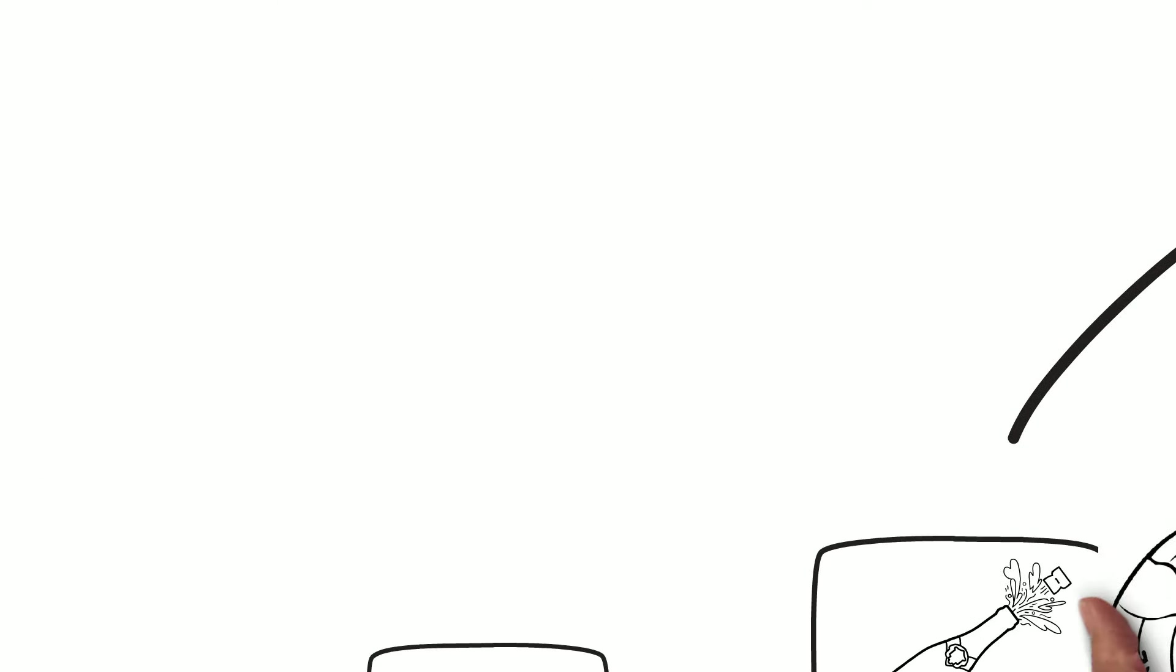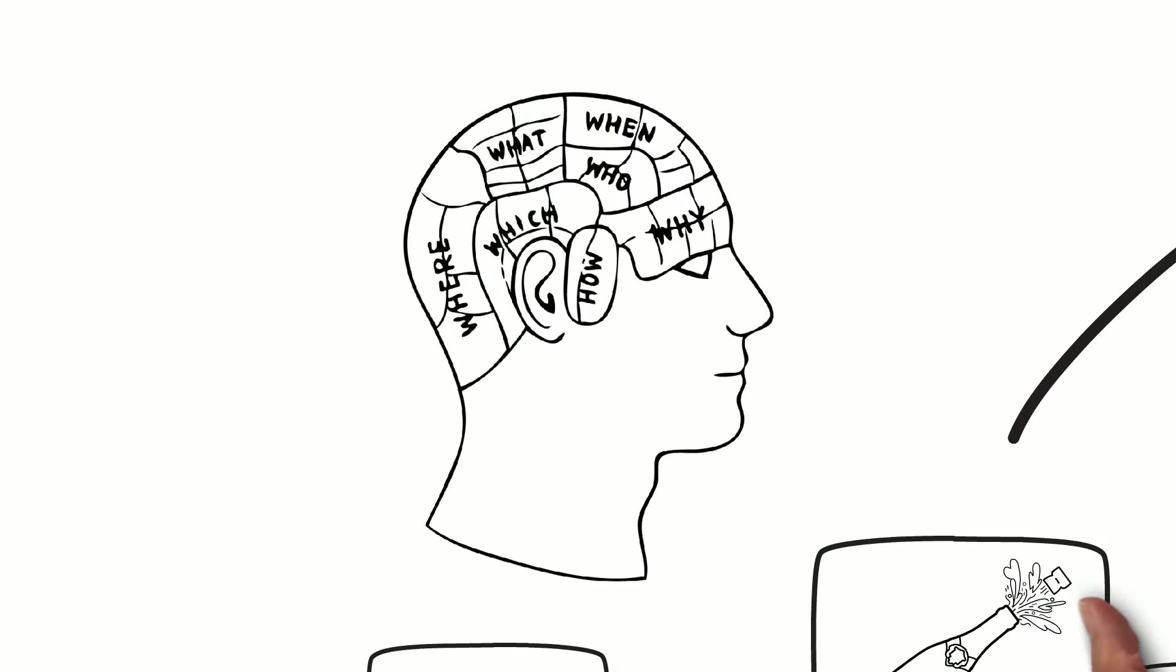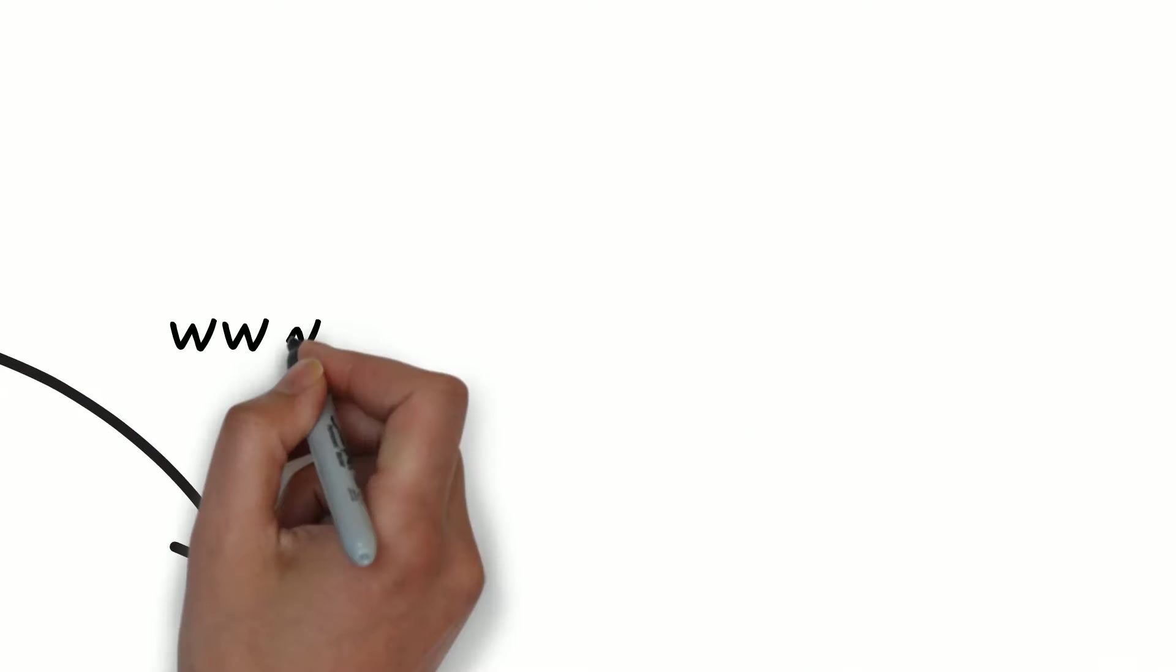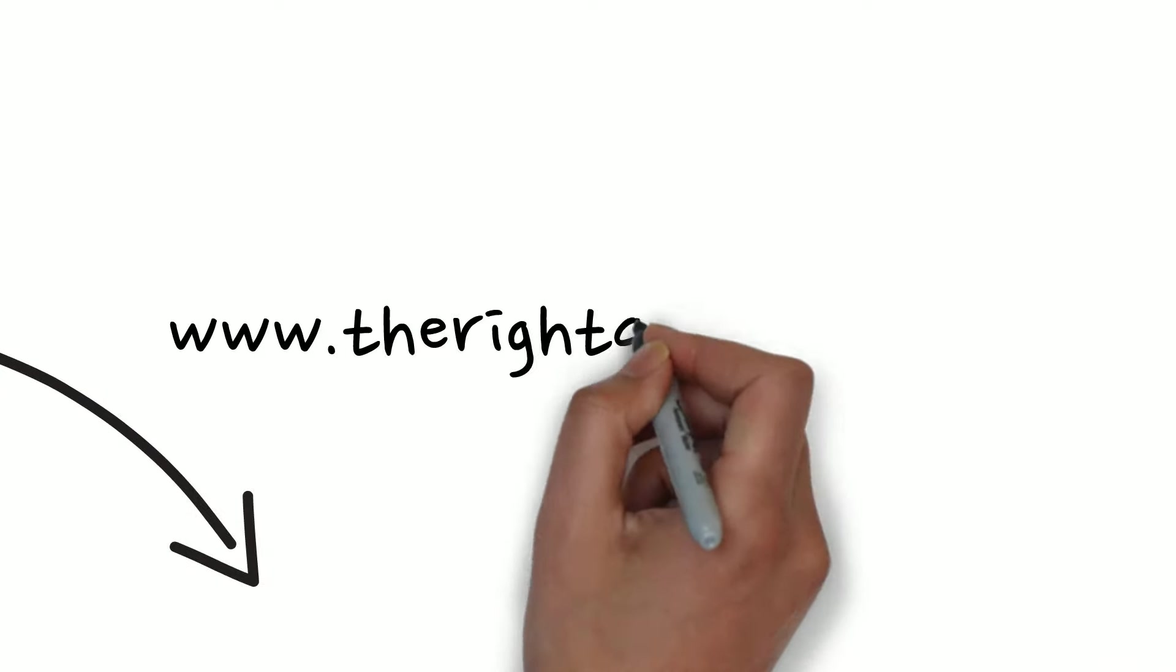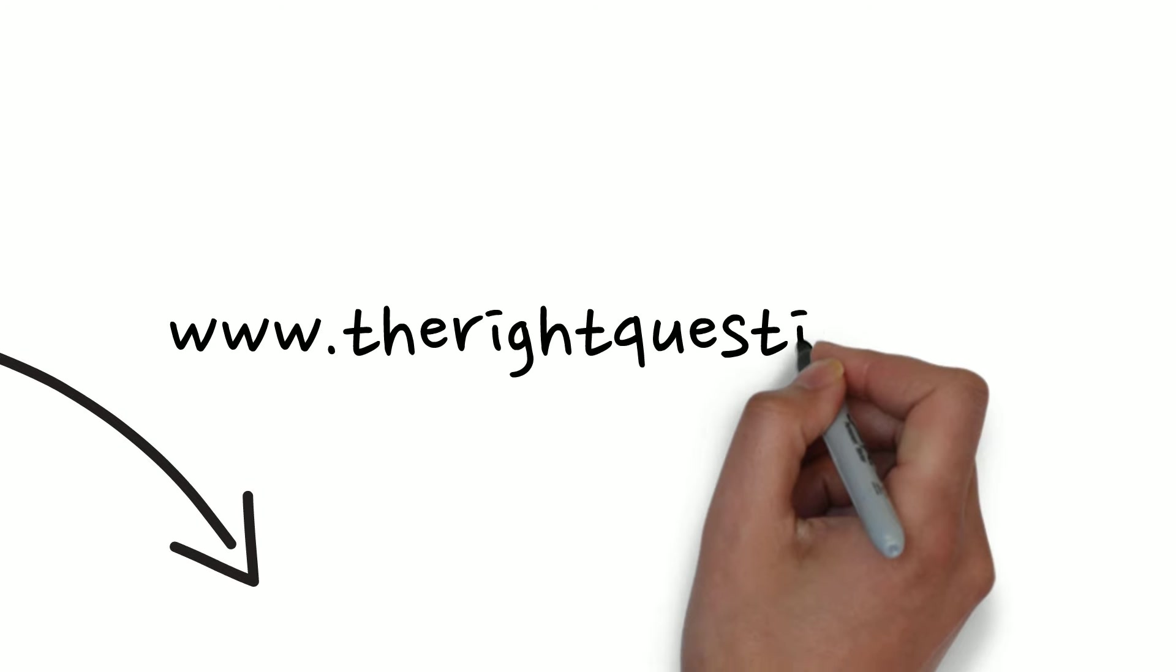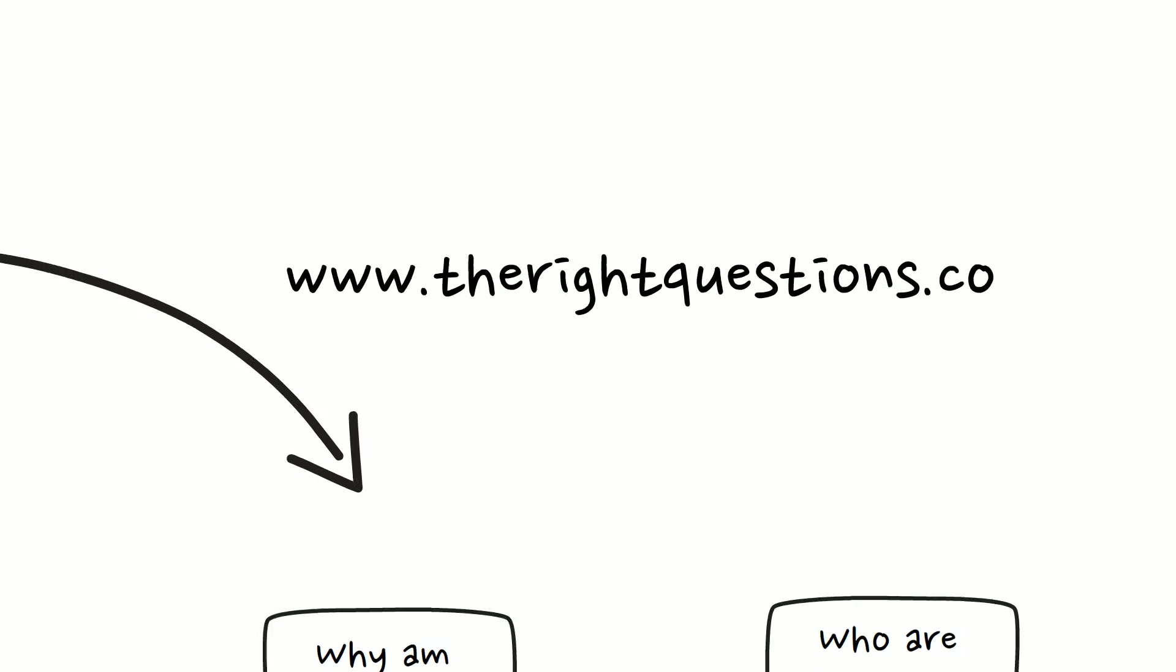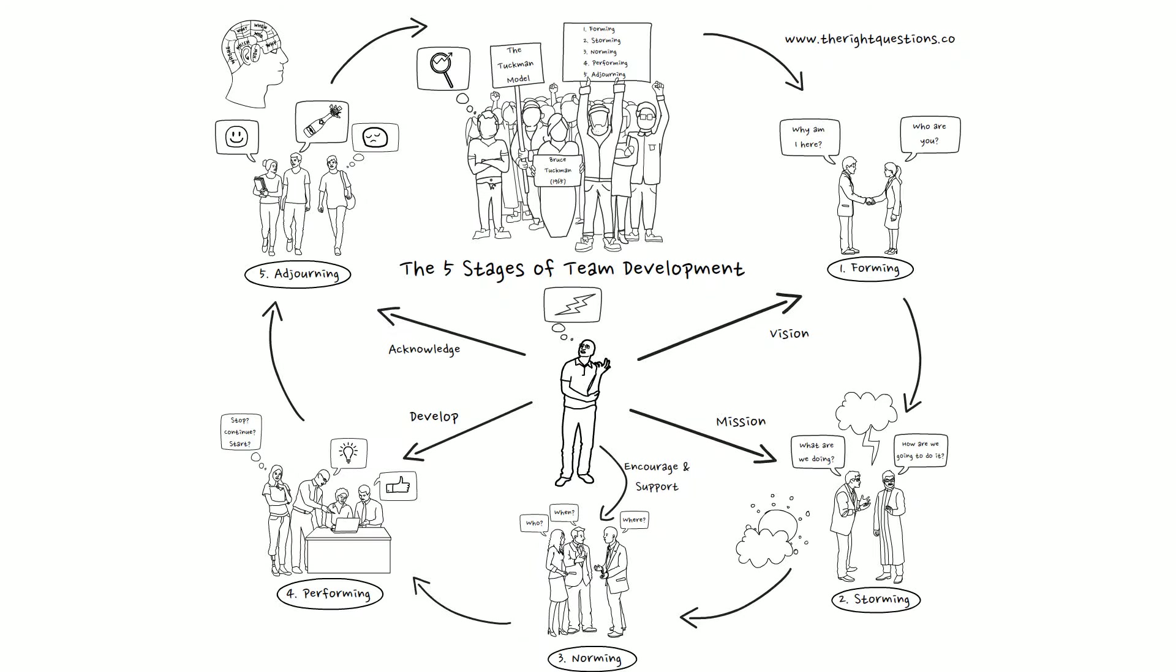If you would like to find out more on this subject, or about other leadership models and decision-making tools, then click on the link or head over to the website at www.therightquestions.co. And if you found this helpful, please do like and subscribe.